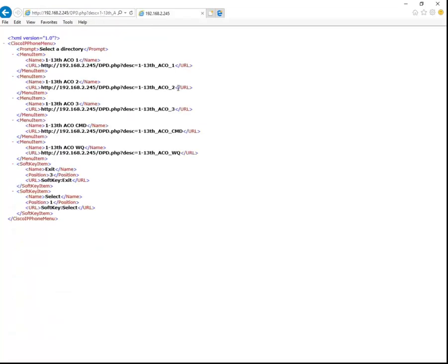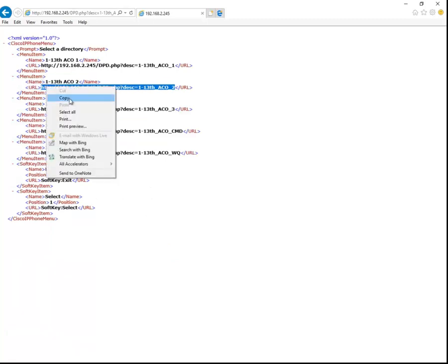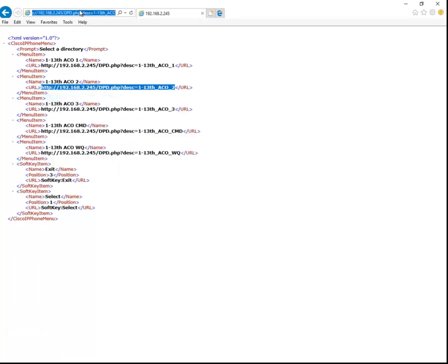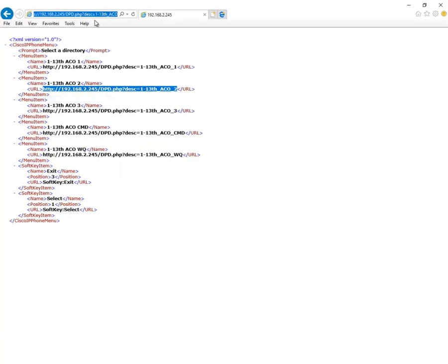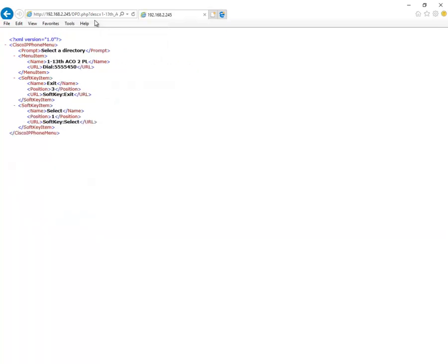The URLs direct you to the same PHP file with the search text to create a recursive search till you ultimately get a phone number you want to dial.